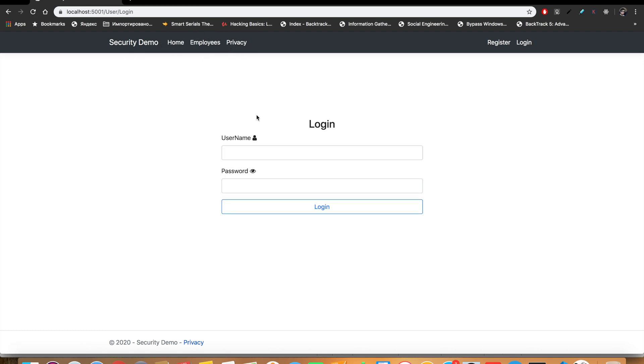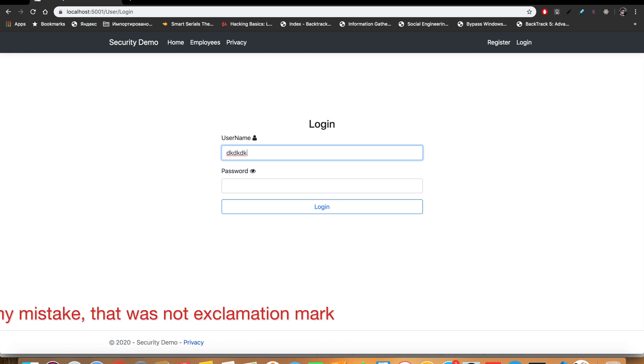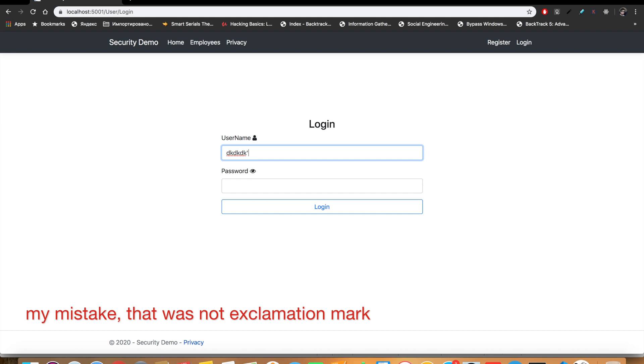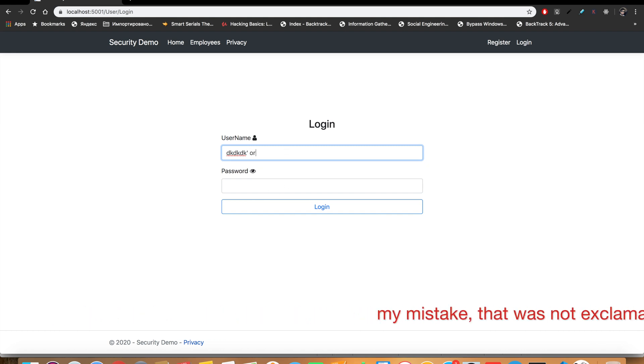Now if I go over then I cannot access the link. But now I want you to look very carefully at what I type here. I type anything, so I don't know any username. Then what I do is exclamation and then I put 'OR' here.